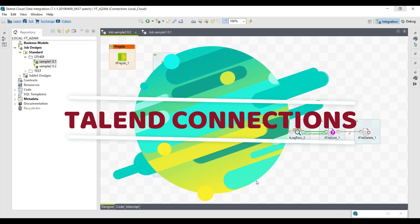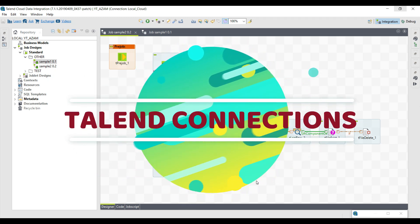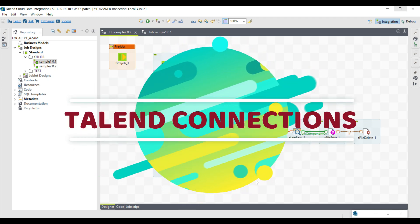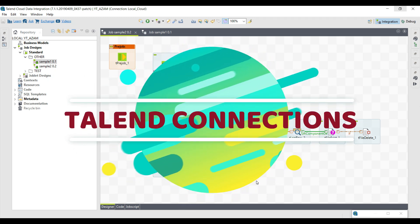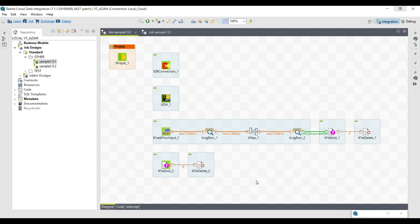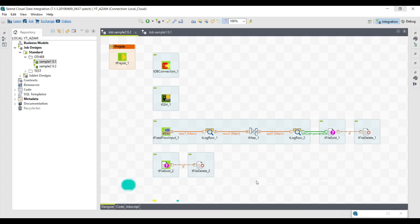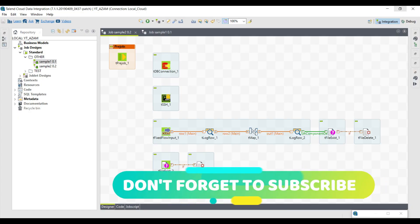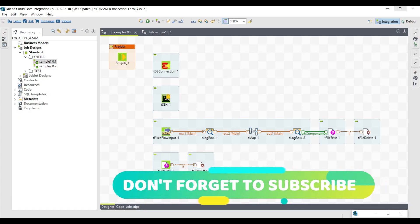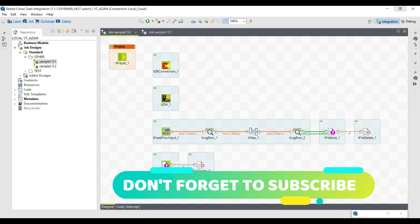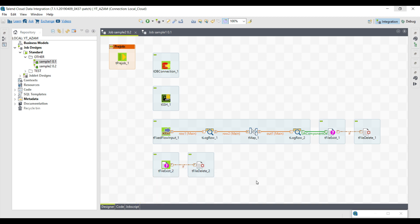Many of you are using Talend connections in your integration jobs, but I was wondering if you're using them the way they are developed to be used. So in this tutorial, we are going to see Talend connections, their types, and their use cases.